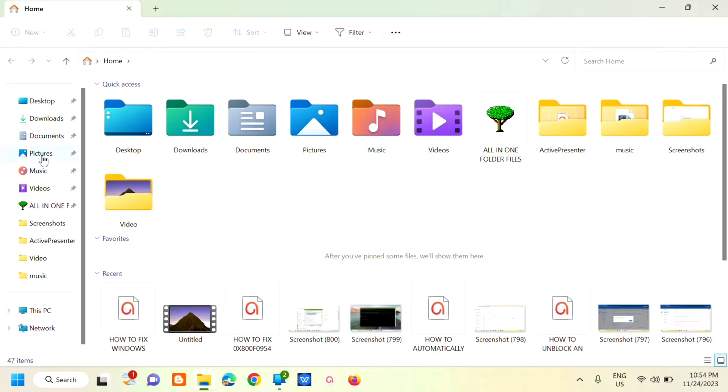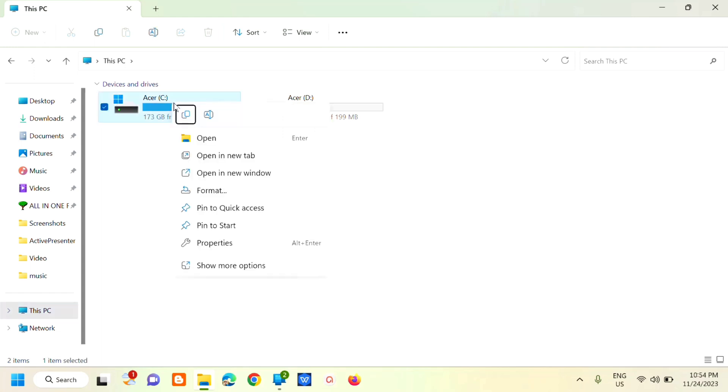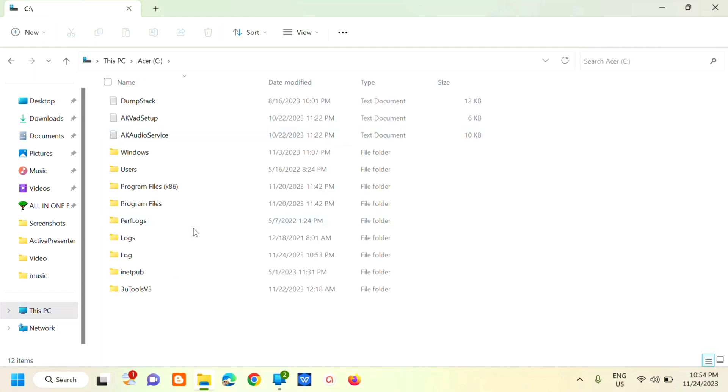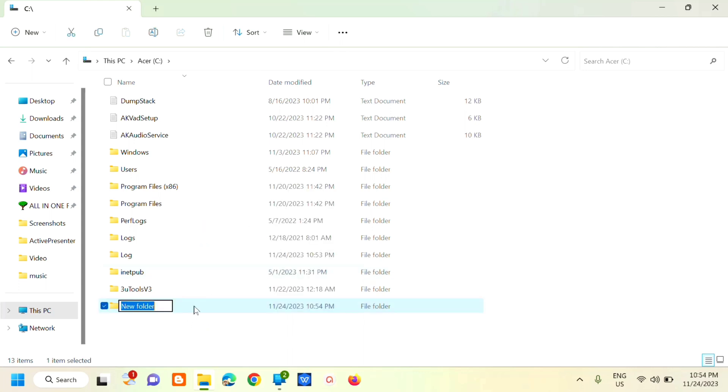The next step is to select This PC. From your PC drives, select which drive you want to create the folder on. So on the C drive, right-click and select Open. Then in the empty space, right-click, click New, and then select Folder.